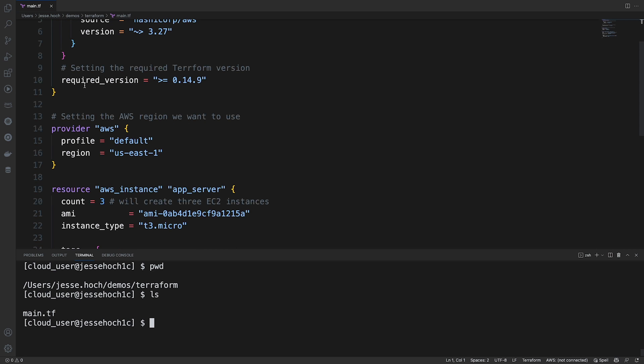Next, we are specifying the required version of Terraform, which is greater than or equal to 0.14.9.